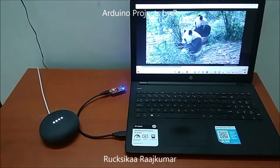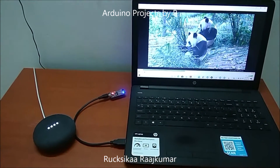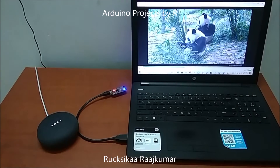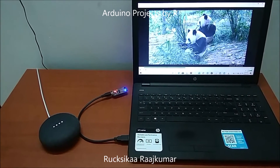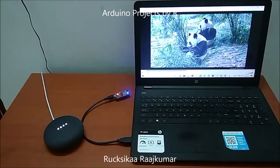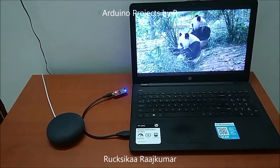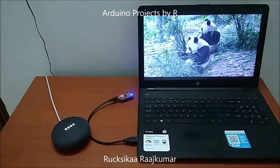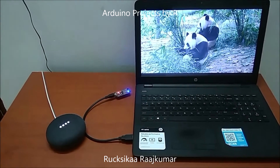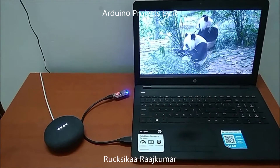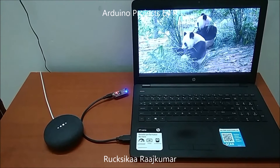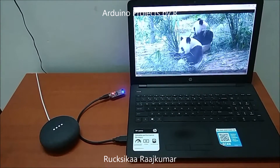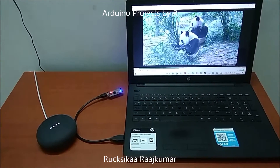Ok Google, toggle. Ok Rukshika, the screen is toggled. Ok Google, exit full screen. Ok Rukshika, the screen is toggled.